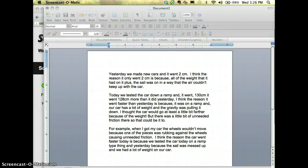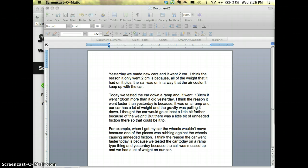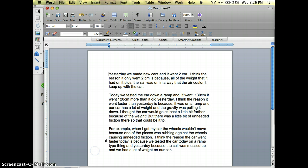One really handy thing about having students turn in documents electronically is the ability in Word to make comments and also to track changes. I'm going to show you how to do that today.